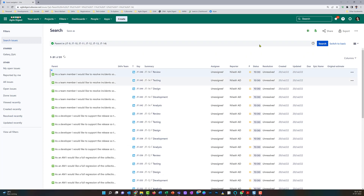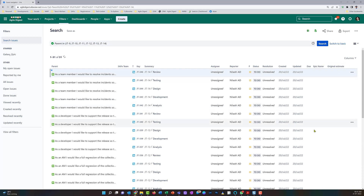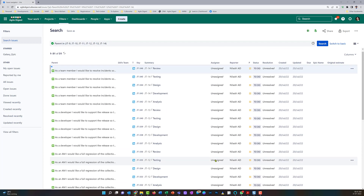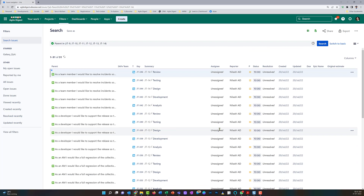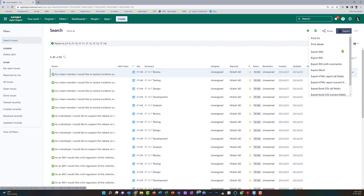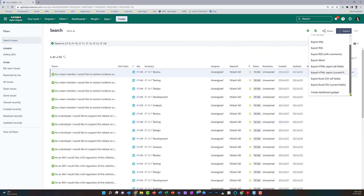Now I need to export them so I can update them. The original estimate is blank and assignees are unassigned right now. I'll export them as a CSV file using the current fields option.